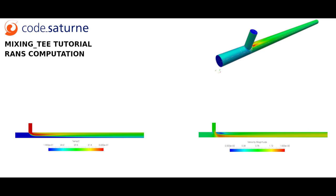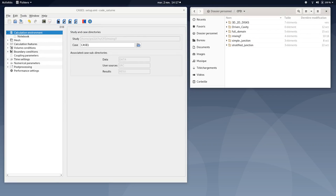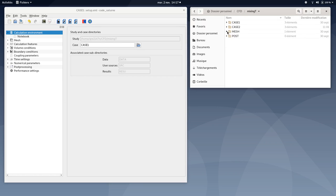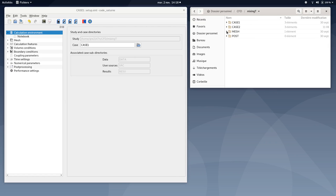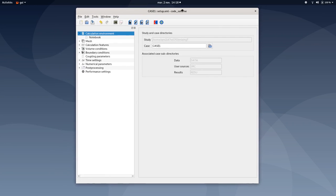Let's now proceed to the RANS computation settings. As usual, and before moving forward to the settings of case number 1, I highly advise you to check if you have well pasted the mesh file into the mesh folder you created for this case. In my case, I created Mixing T folder under the CFD folder, then I pasted the T-junction RANS mesh file into the mesh subfolder.